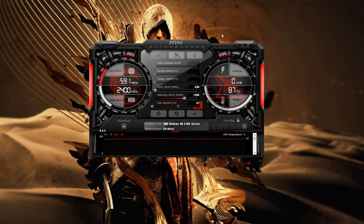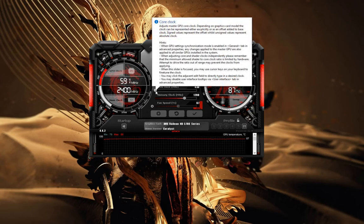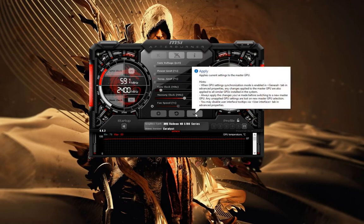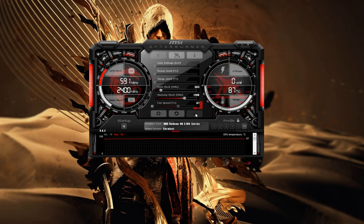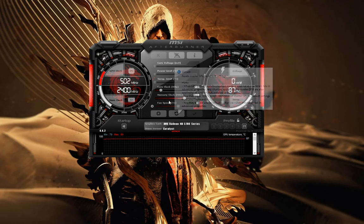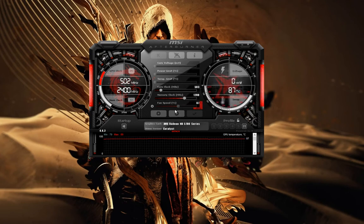Going back to the MSI Afterburner user interface — the core clock meter is what you need to focus on when underclocking your GPU. Make sure you do the adjustments, click the Apply button to apply the changes, and you should be good.